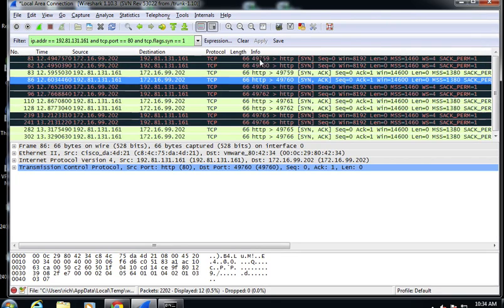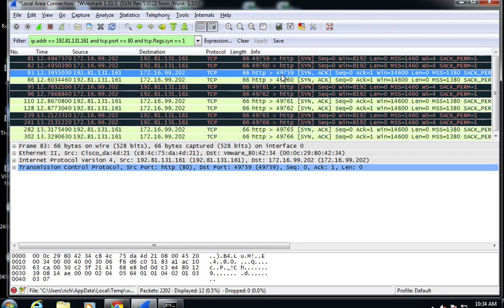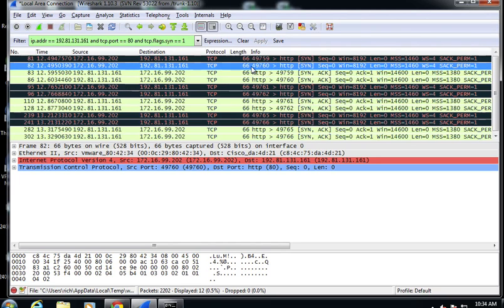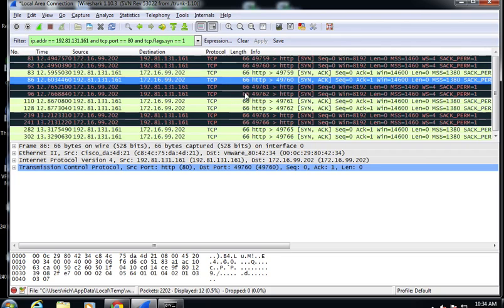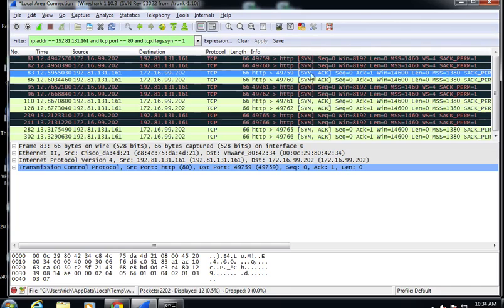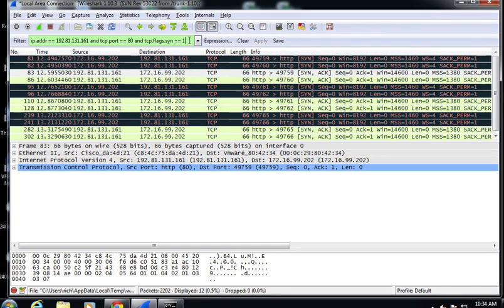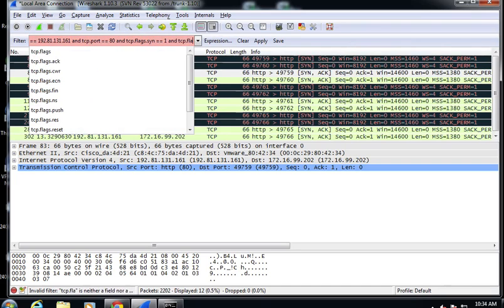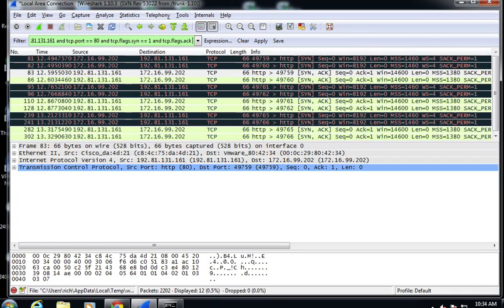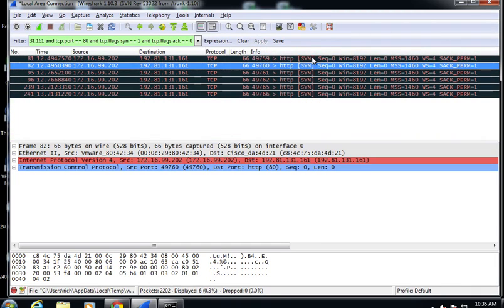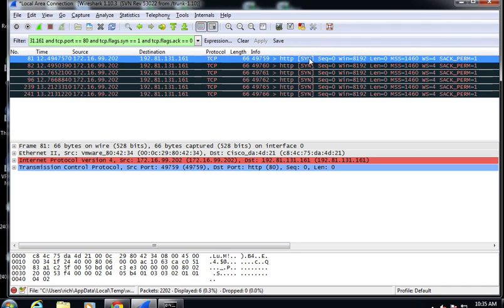I can tell which session is which by the port numbers — here's port 49759, here's the response to 49759, here's the packet from 49760, here's the response to 49760. To know exactly how many TCP sessions were involved in this transfer, we can count them. To avoid counting SYN-ACKs with the SYNs, we use the filter tcp.flags.ack == 0 combined with the SYN filter, which shows only pure SYN packets — not SYN-ACKs.